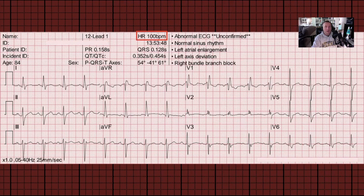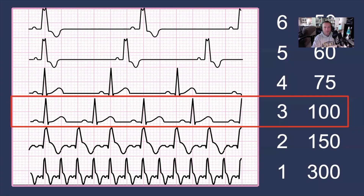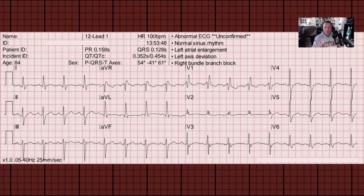How about 100 beats a minute? In that instance, we should have three large blocks in between cardiac cycles. Looking at this ECG and starting right here, we count out one, two, three, proving that this heart rate is being accurately measured at a rate of 100.